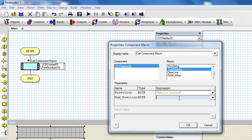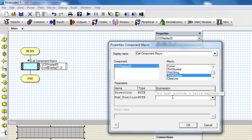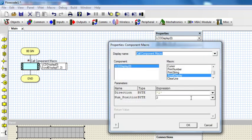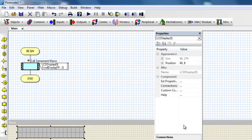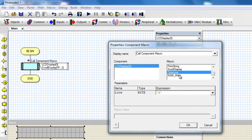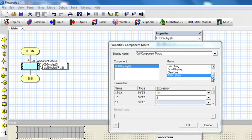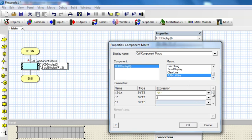If the direction byte is 0 or 'L', the LCD display scrolls to the left. For example, if I want to scroll left by two positions, I type L surrounded by single quotes and set num to two — the display will scroll left by two positions. If I want to scroll right, I type R in single quotes and it scrolls right by two positions. The next one is Clear Line, which clears an entire line of the display and returns the cursor to the start of that line. There is also RAM Write, which you can use if you want to write something into the RAM of the LCD.